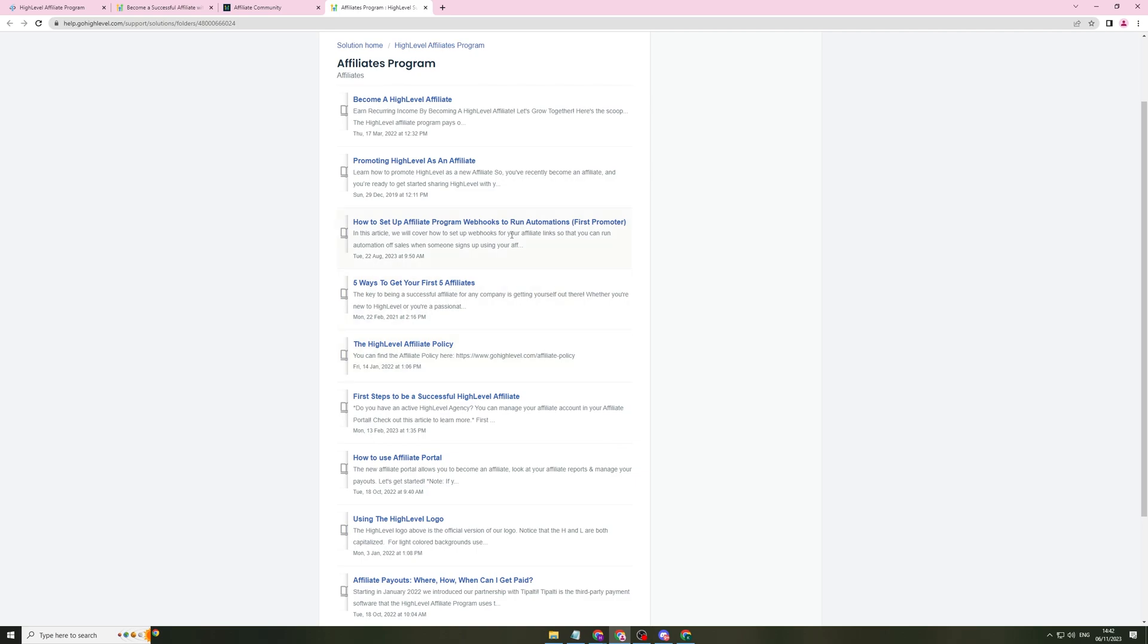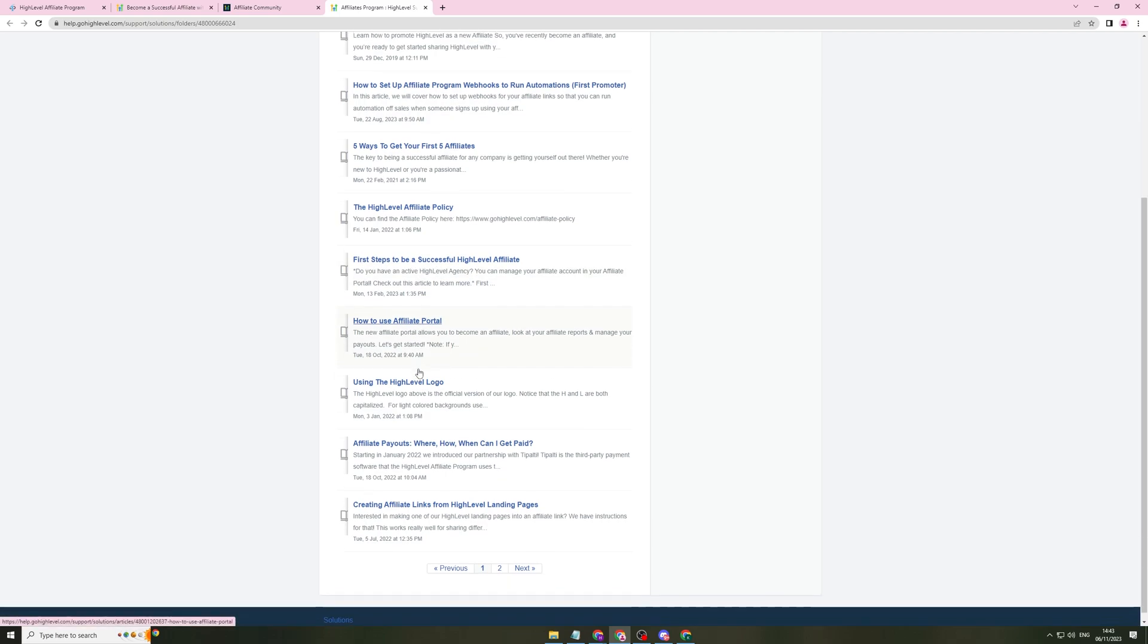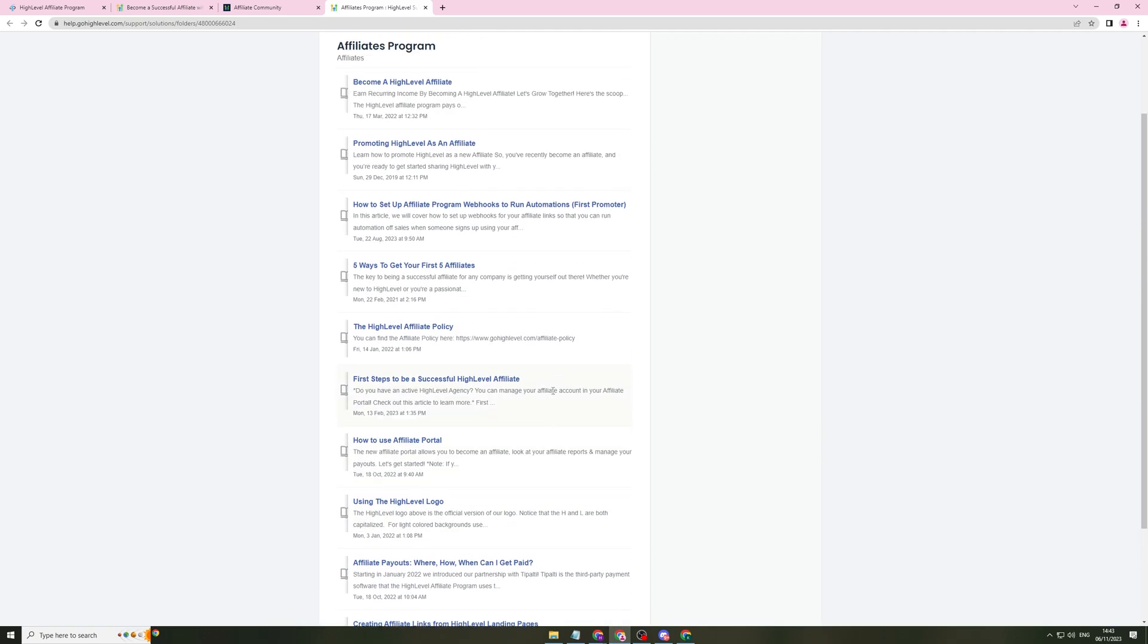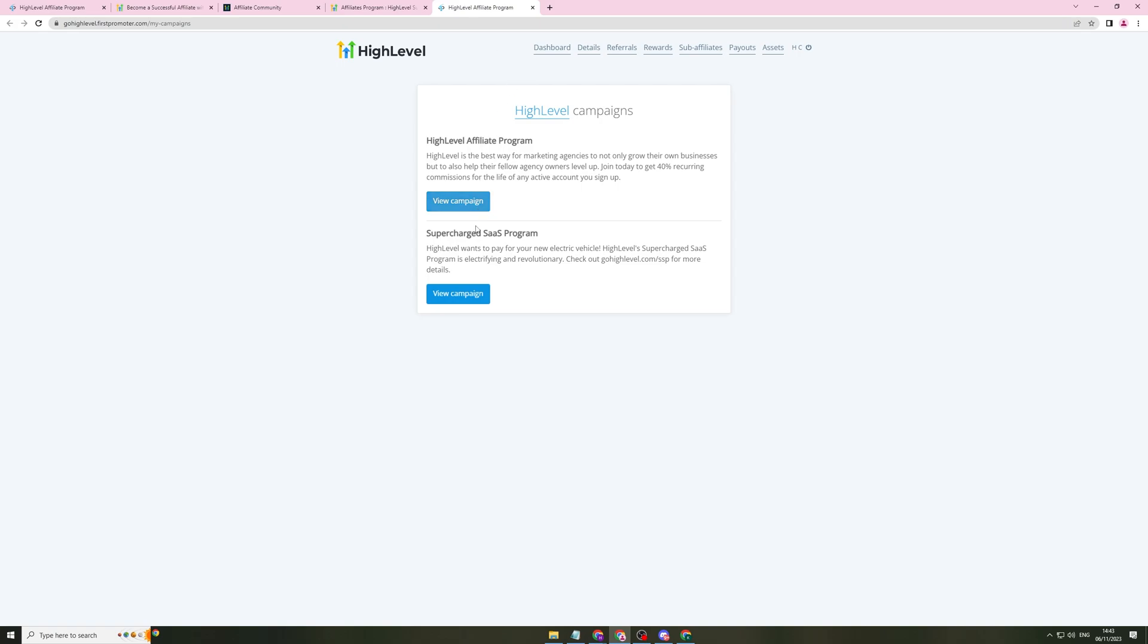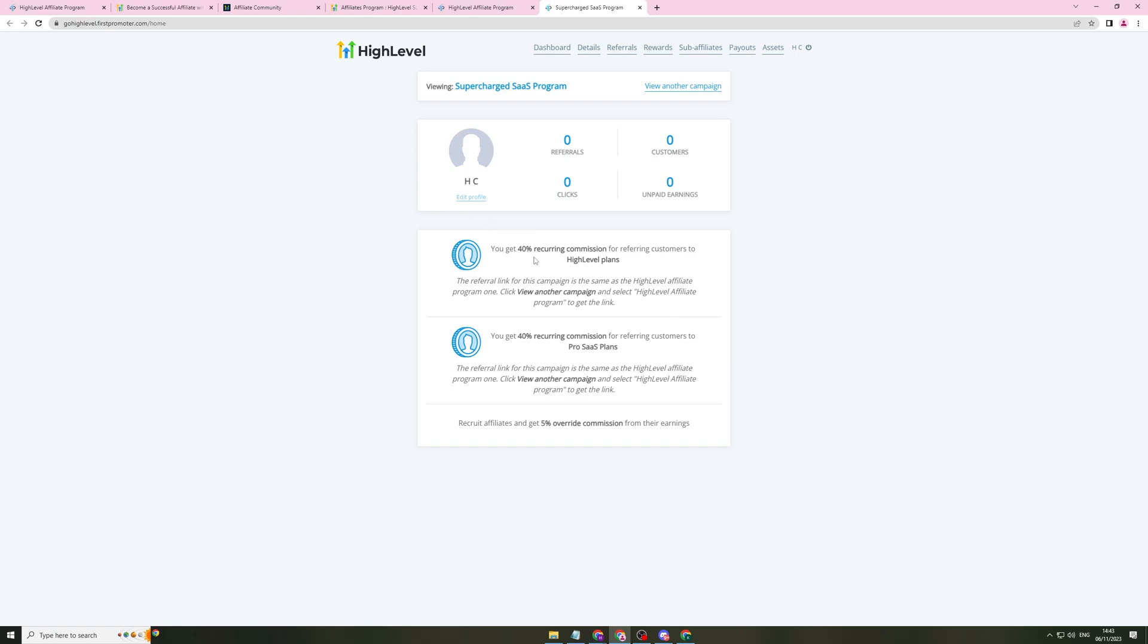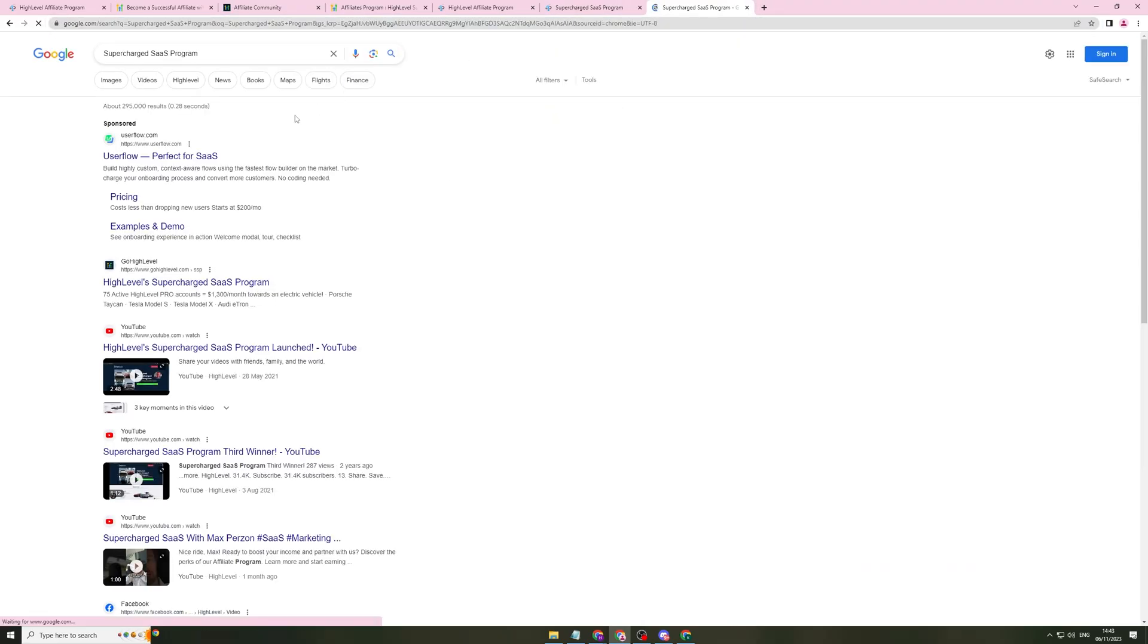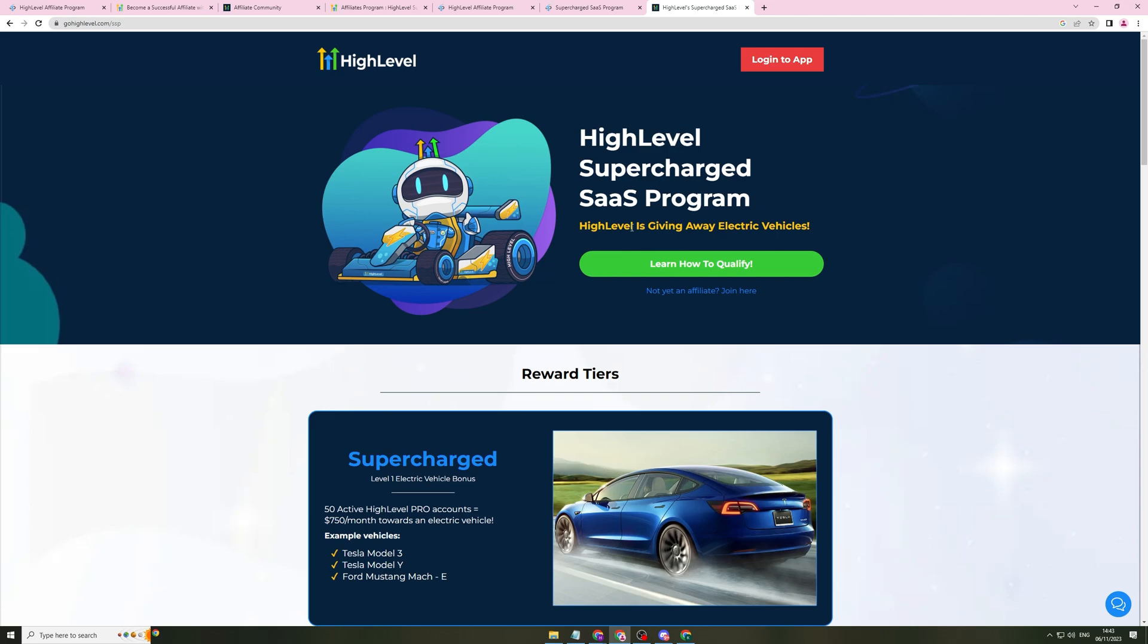They also have another thing here, which is the FAQs. I'll show you that really quickly. They have all these FAQs here, which make it really easy for you to set up. It tells you how to get your first five affiliates, how to be successful, how to use their portal, using their logo, all of the details you could ever need. They also have other campaigns. They have another thing you can promote here called Supercharged SaaS. You get the same referral bonus as you do for the other product. This is another product and I'll show you it here.